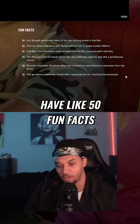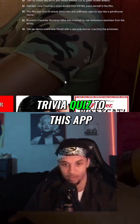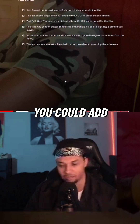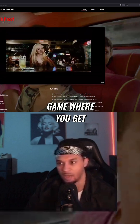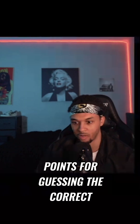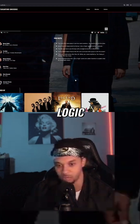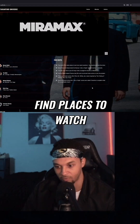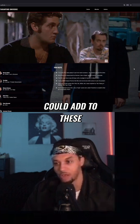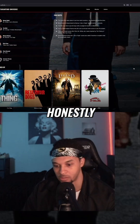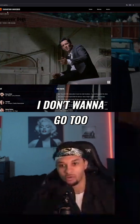You could easily have like 50 fun facts. You could add a trivia quiz to this app, you could add all types of stuff — a game where you get points for guessing the correct Tarantino logic, a portion where you can find places to watch the movies. There's a ton you can add to these honestly.